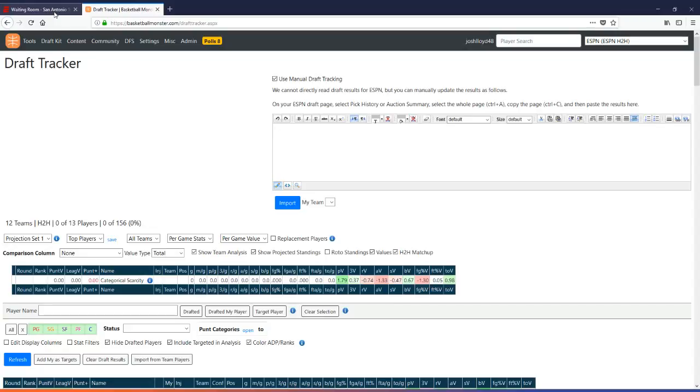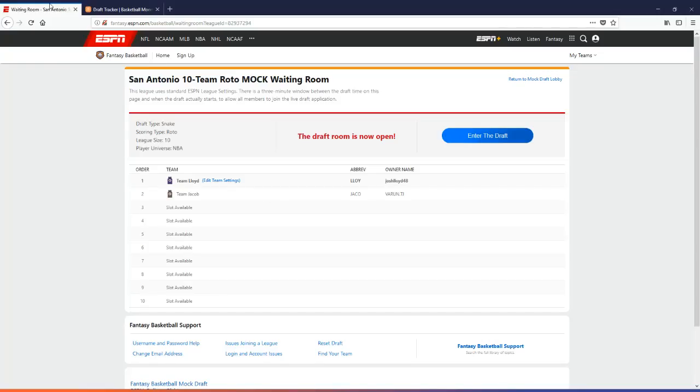It's two key combinations, Control A, Control C, and Control V, I guess, to paste. So it's a little bit, it's not as perfect as we would hope it to be.